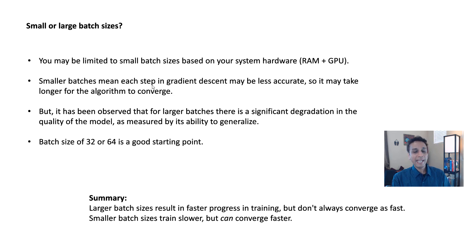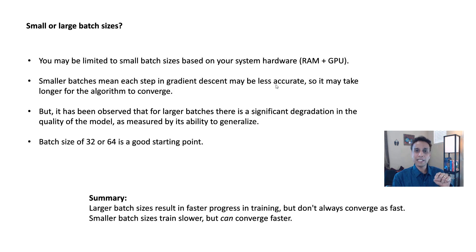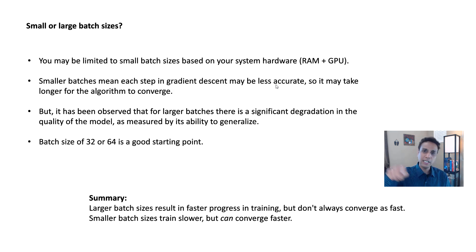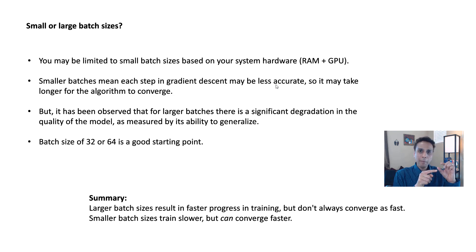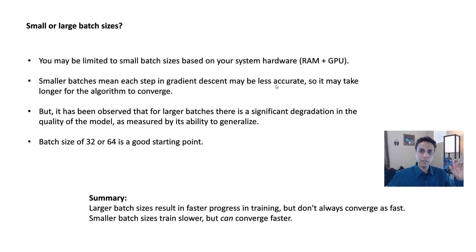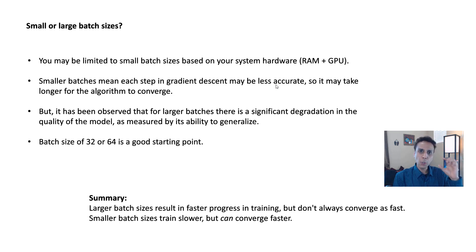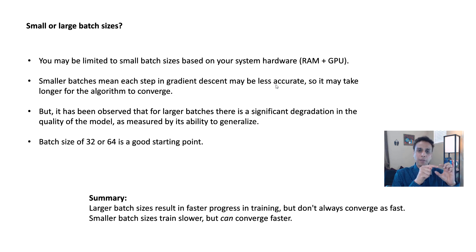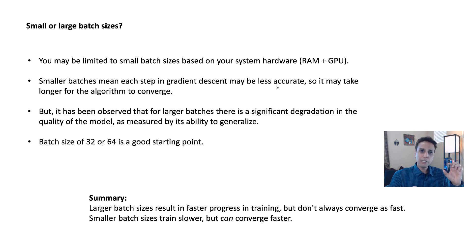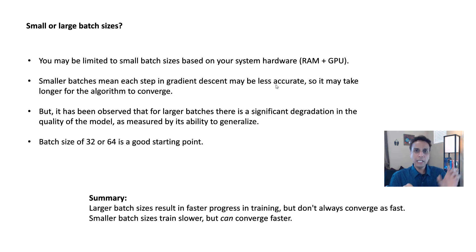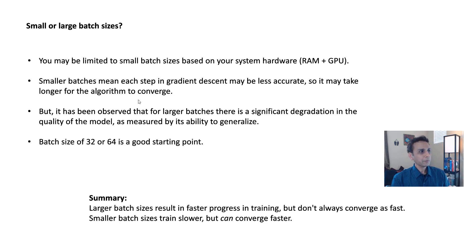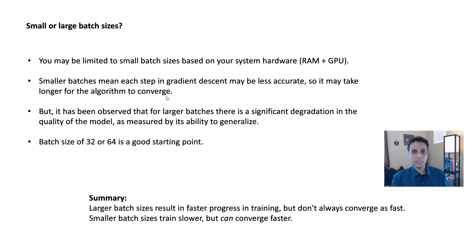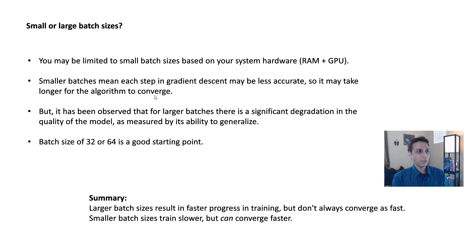Now, smaller batches mean each step in the gradient descent may be less accurate. Remember, in the gradient descent, you're trying to find the minimum. So if you have a small batch, that's not representing all of your data, it's representing only a small portion of your data, which means you may be inaccurate when it comes to gradient descent. Instead of going in the right direction, you're probably going the wrong direction. You'll eventually find the minimum, but then it takes a little bit more time. It takes longer for the algorithm to converge. The overall process may still be faster, but longer time to converge in general.